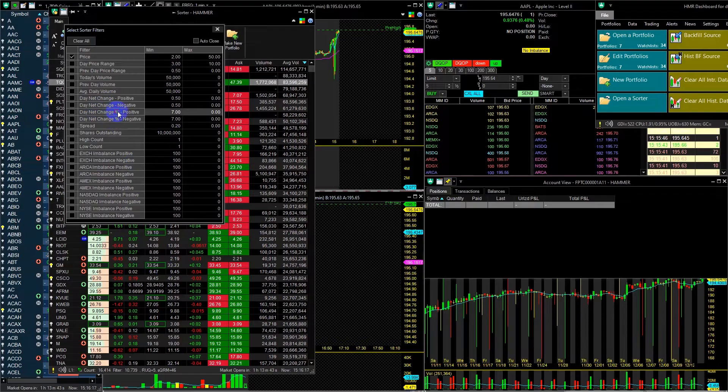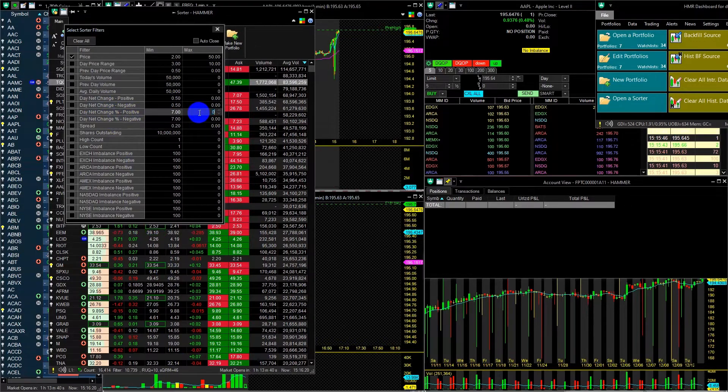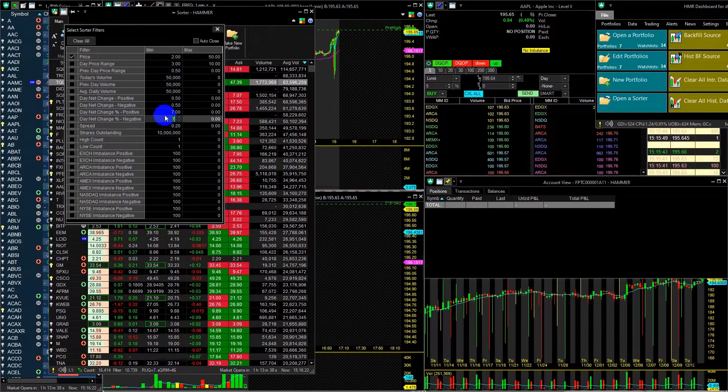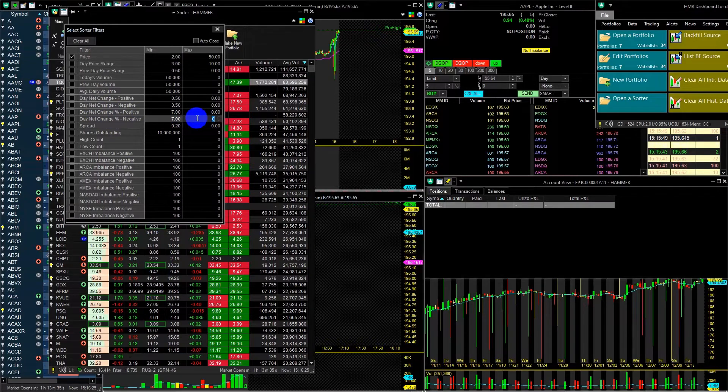DayNet change percent positive and negative will be filtered with a minimum value of 7%, and I will leave the maximum value at zero, which means there is no maximum value.